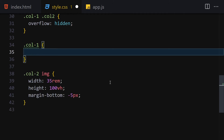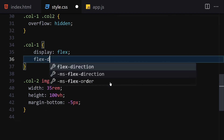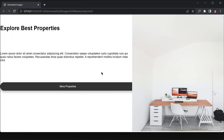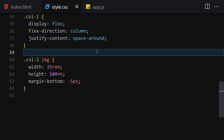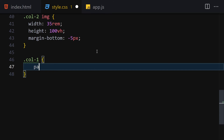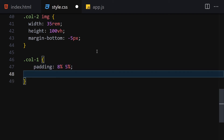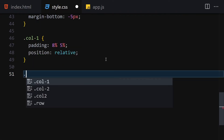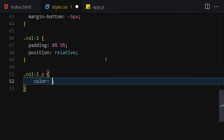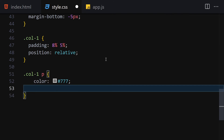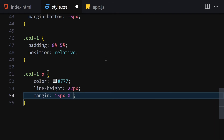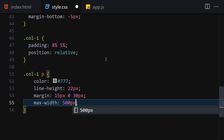For col-one: display flex, flex-direction column, justify-content space-around. Add padding of 4% top/bottom and 5% left/right, and position relative. For the paragraph inside col-one, set color to #777, line-height 22px, margin 15px 0 30px, and max-width 500px.